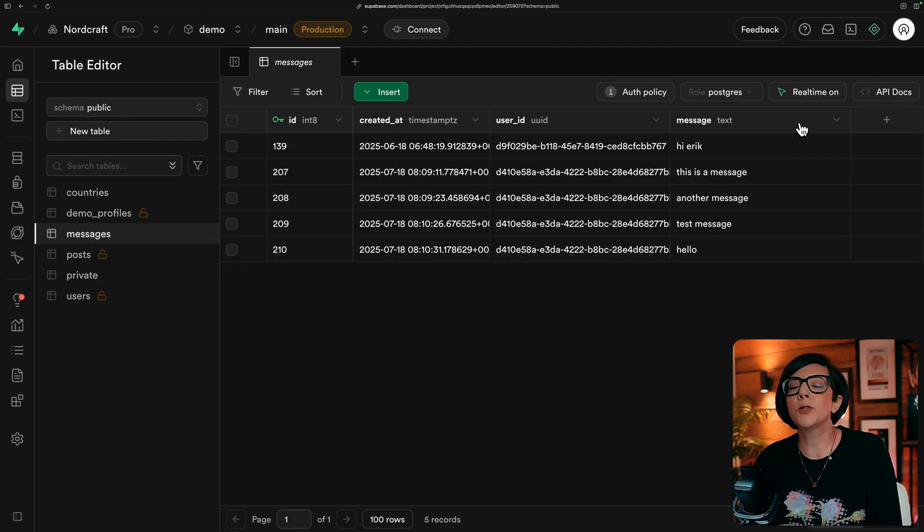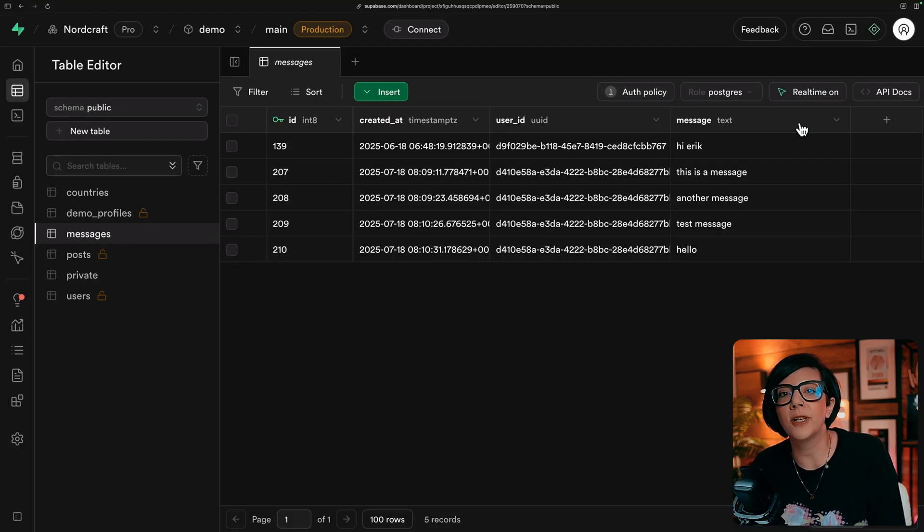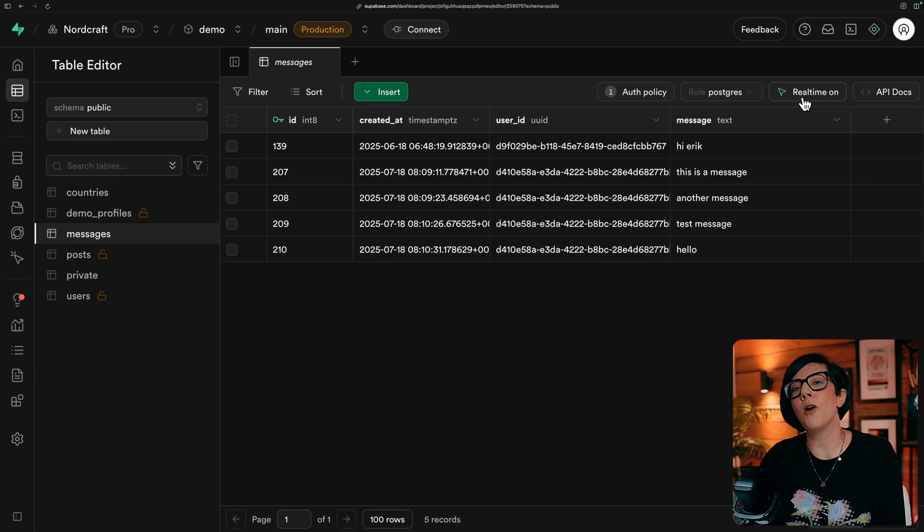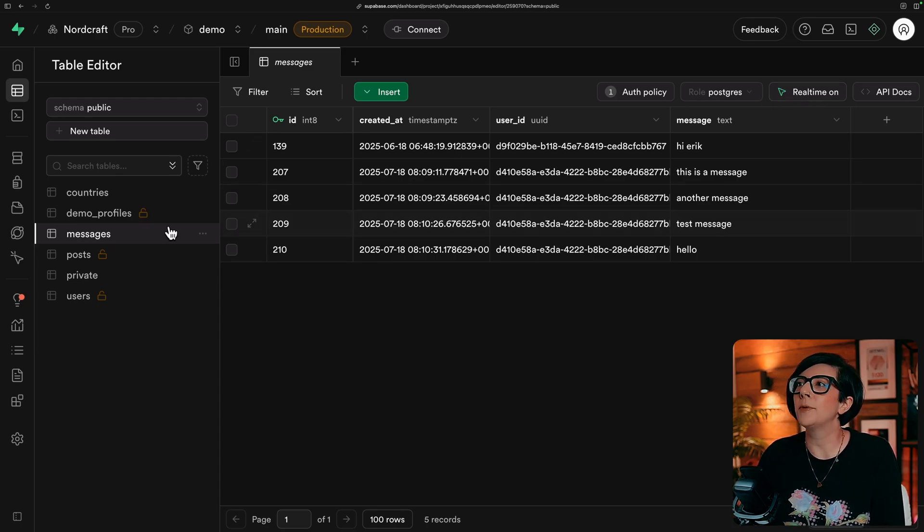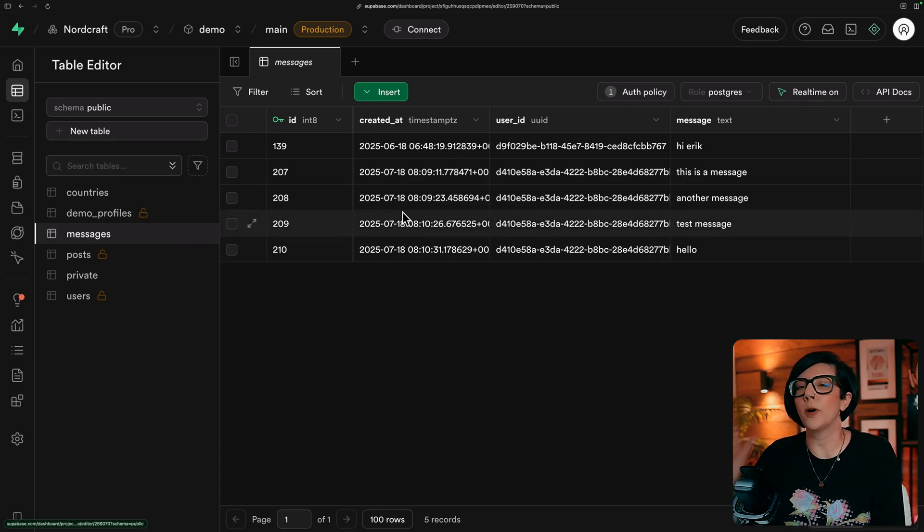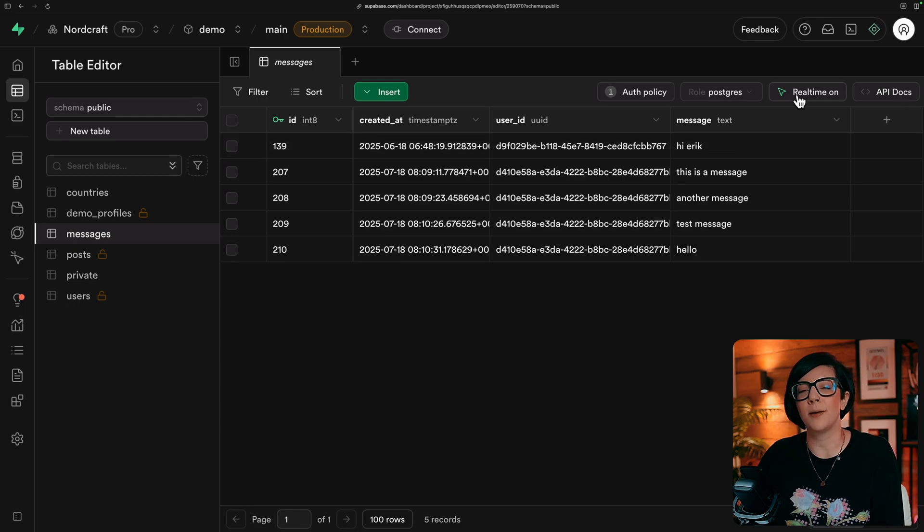Make sure that when you want to use the real time functionality that you turn real time on, on the table that you need it. My messages table is here. That's what I was just demoing. And here is real time on.